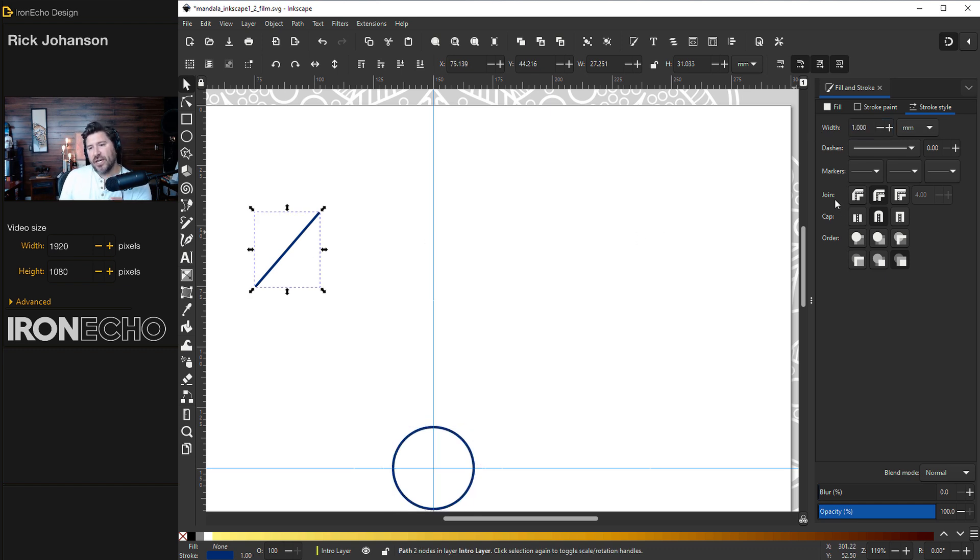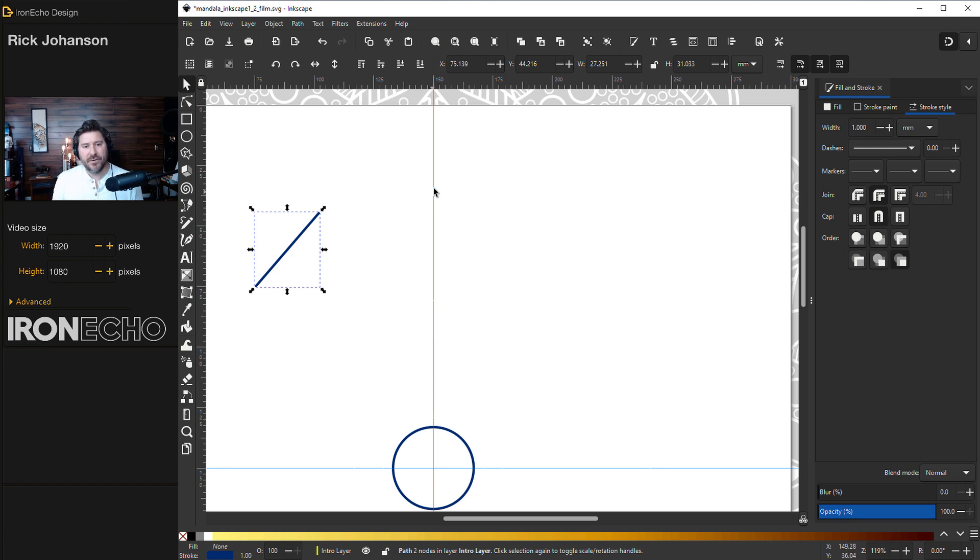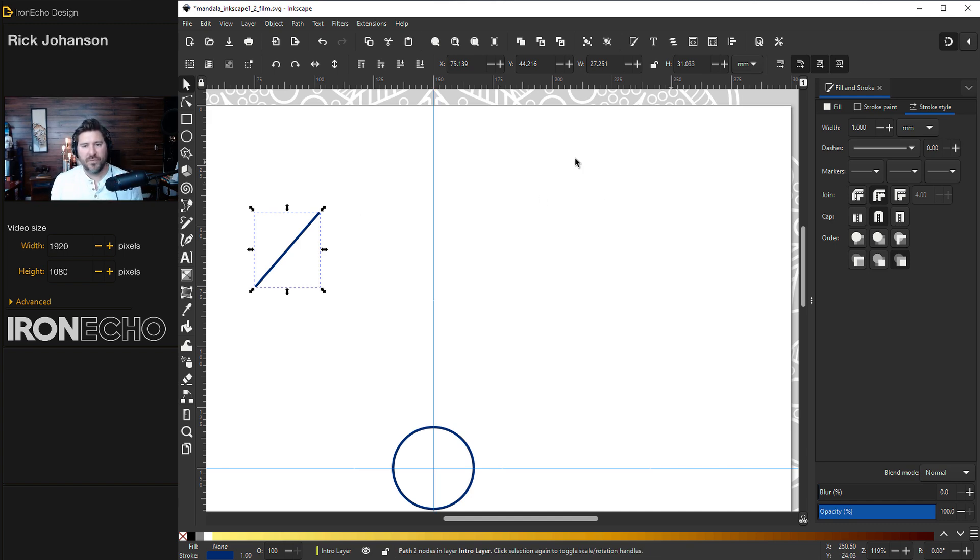The other setting is going to change. On join, go to the second one, which is round join. And for cap, go to the second one, which is round cap. Because we're going to mirror across the center line, if you have two boxed off lines, it'll look jagged. We don't want that. We want it nice and smooth.